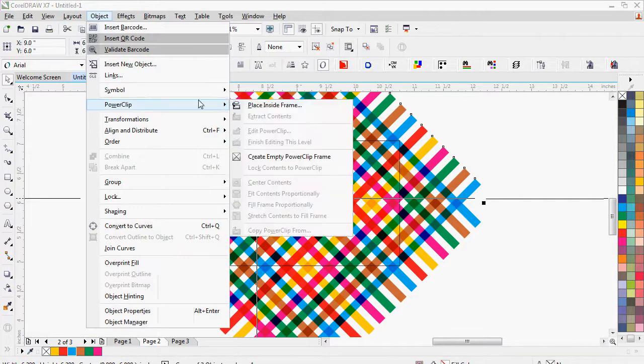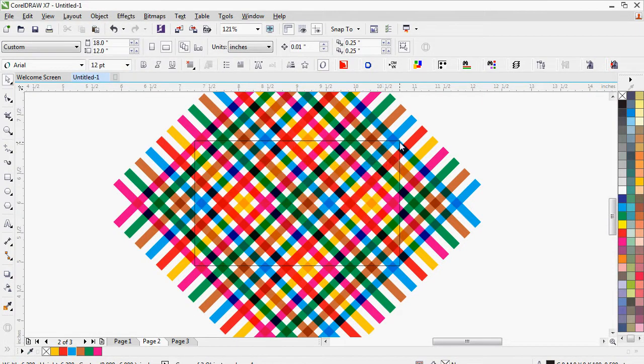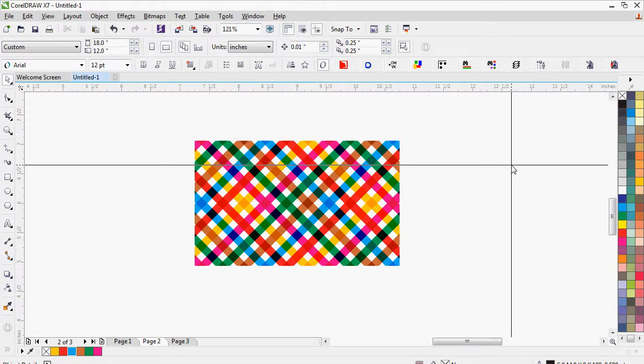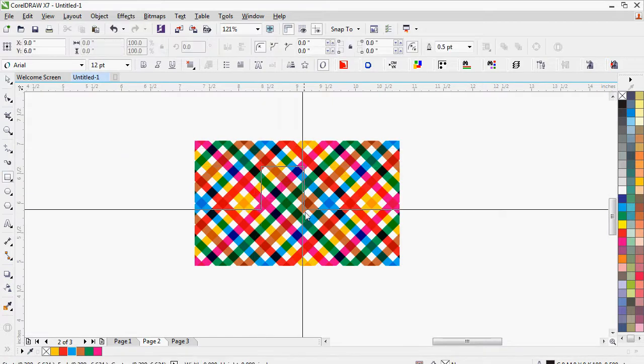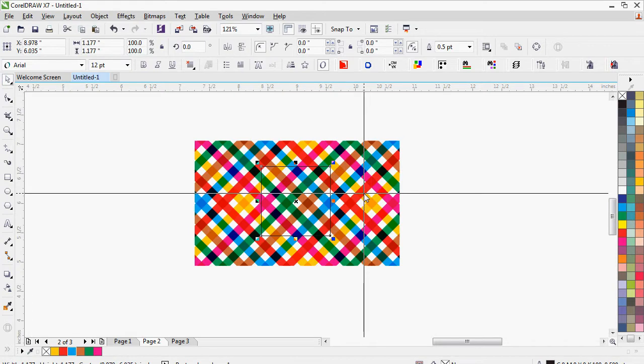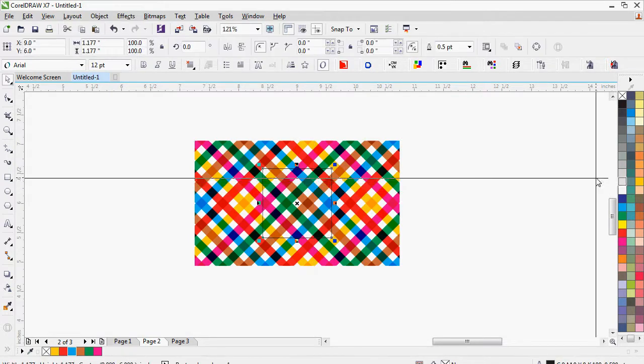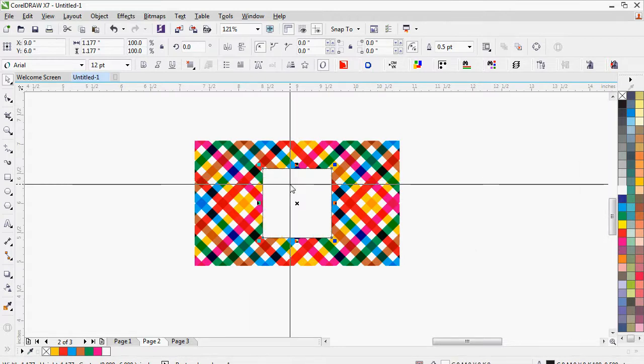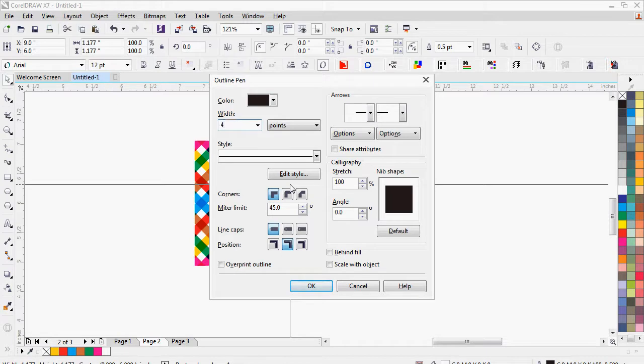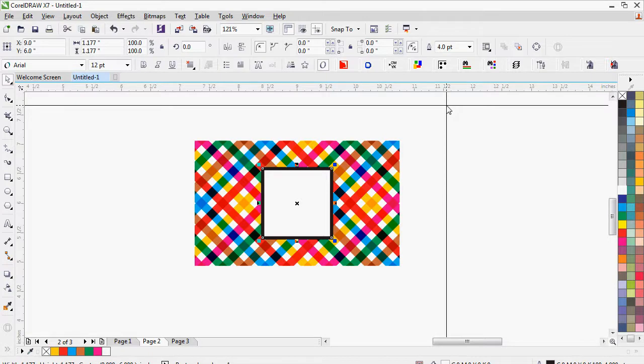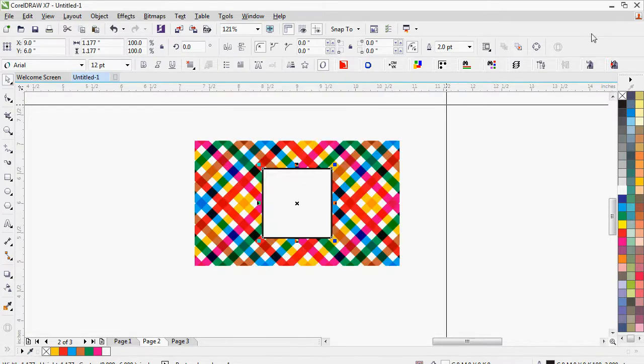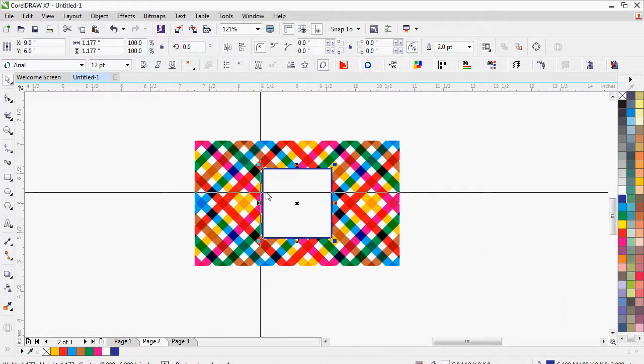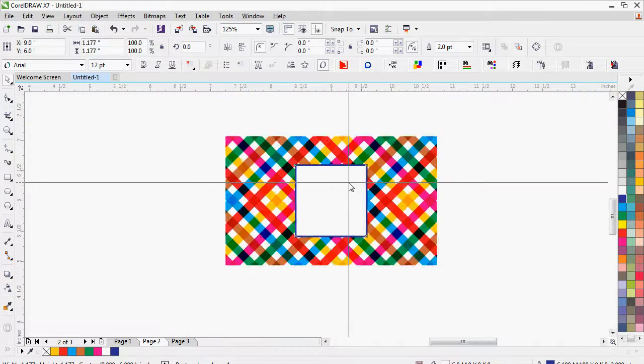Let's create a rectangle and select the box, center it. Fill the white outline by pressing F12, give it two point. Right button to outline, okay. Now we'll add the text, your company logo and company name will come here.